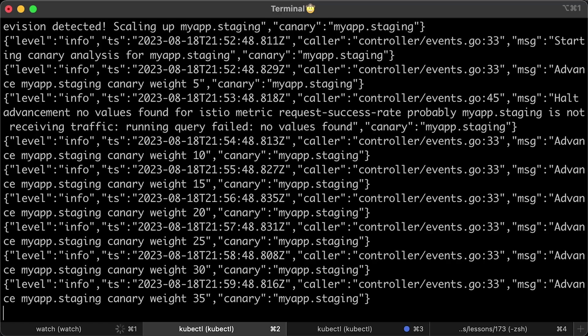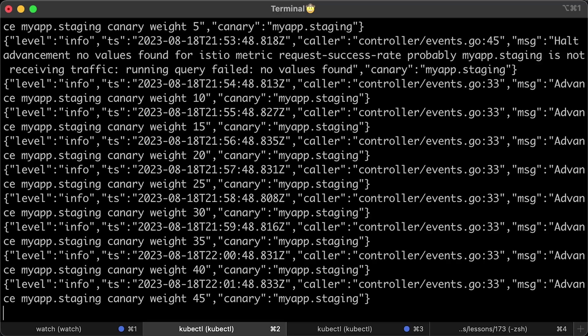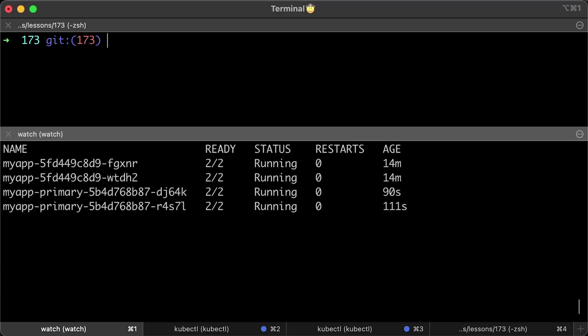From the logs, you will see that Flagger will gradually increase the exposure of the Canary until it reaches 50%. After that, it will terminate the control portion and retain only the new version.